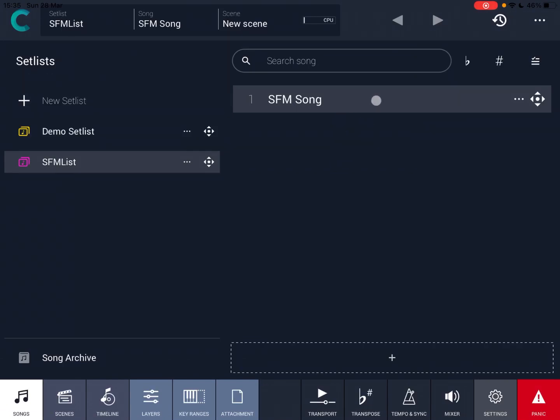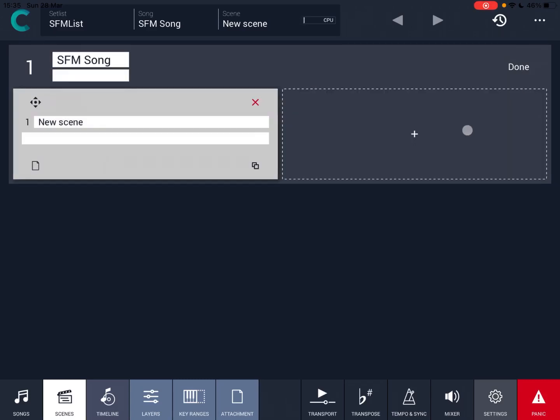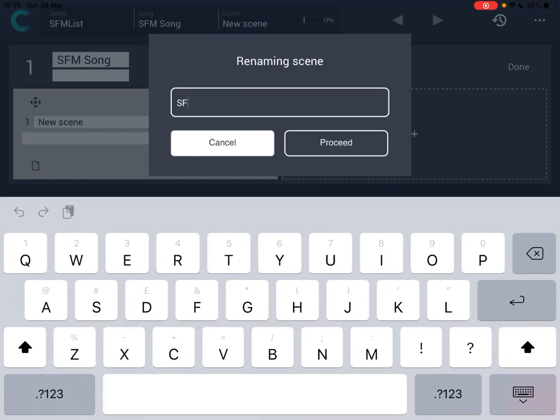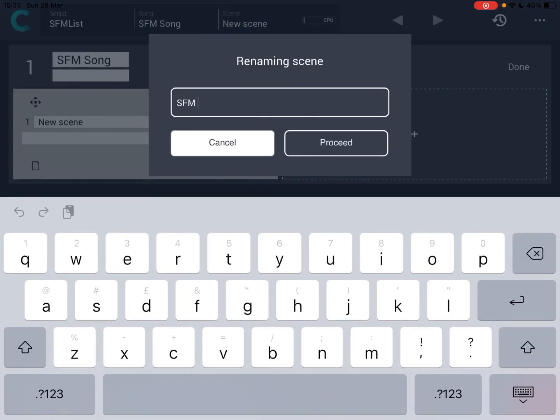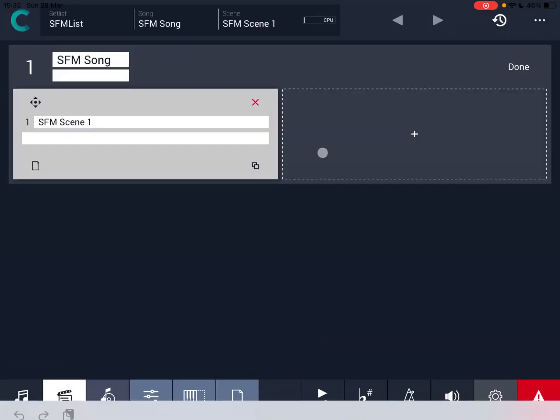So there it is. I'll double click on it. You can see that inside that new song we have a new scene. So let's click on the edit there and let's change the name of that scene. So why don't we call it SFM scene 1. Let's click on proceed.